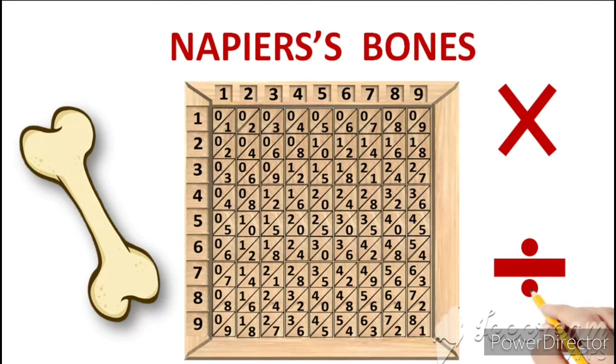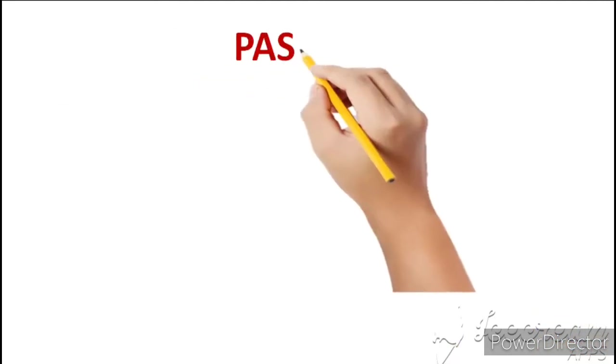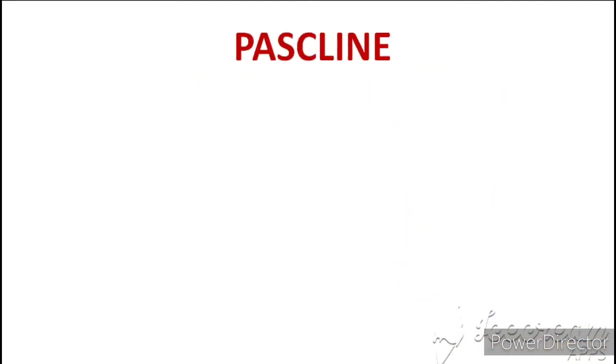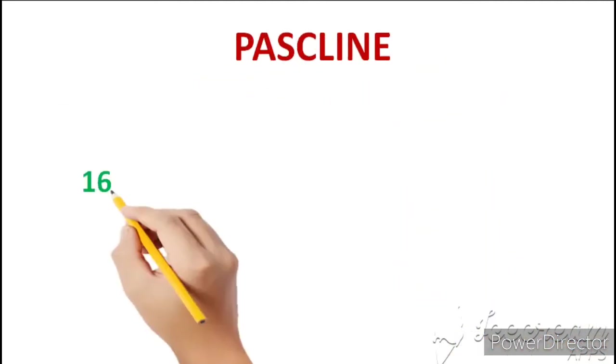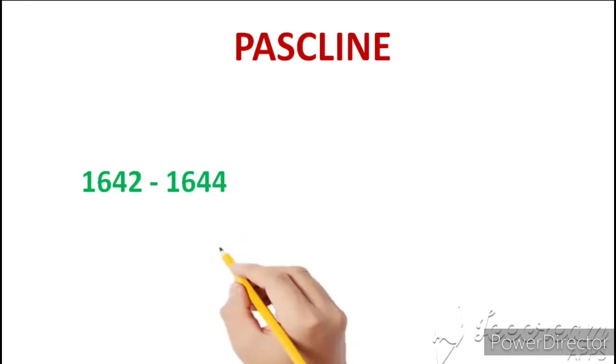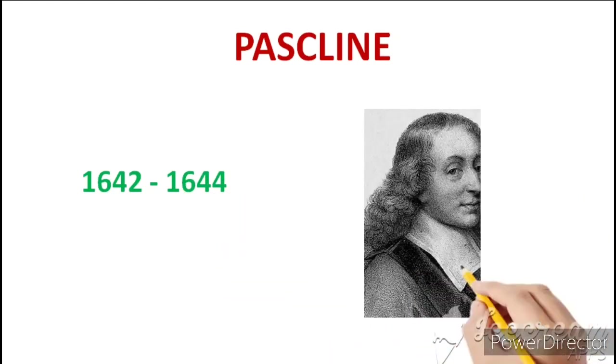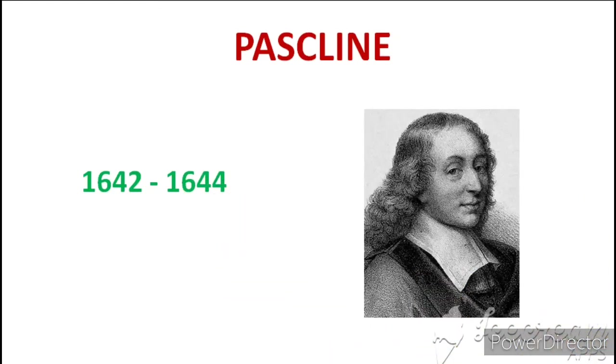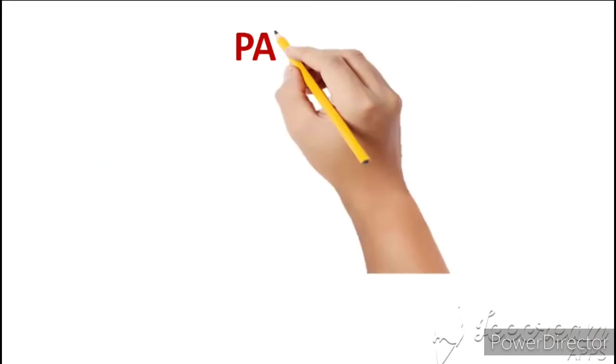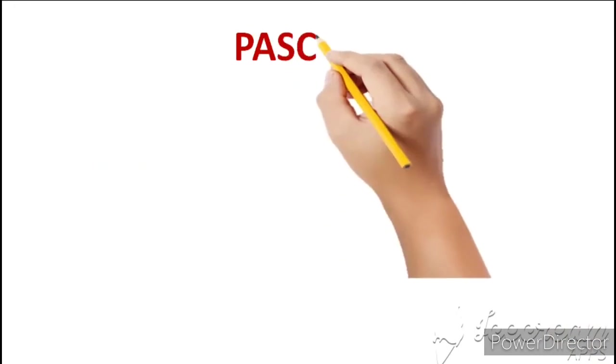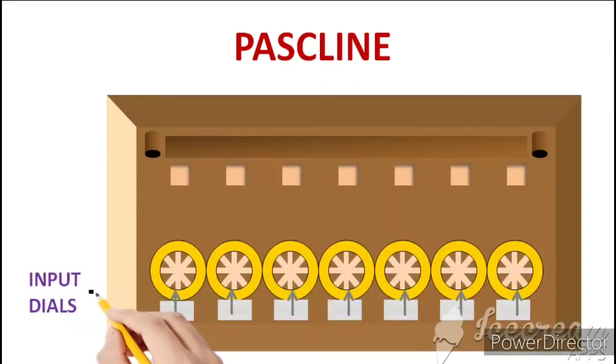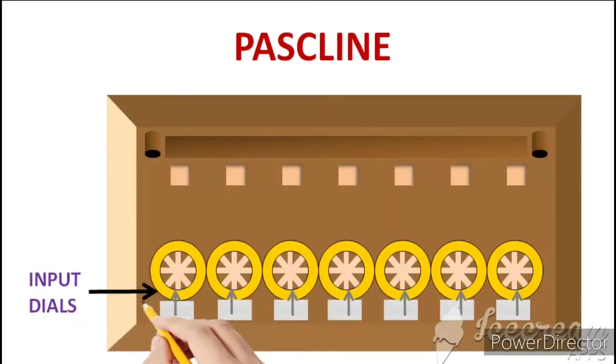Napier's Bones ke baad aya Pascaline. Pascaline 1642 to 1644 ke beech me Blaise Pascal ke through invent kiya gaya tha. Pascaline ek wooden box hota hai jisme lower side me circular input dials hote hain jinke through hum apna input de sakte hain aur inke just above output windows hoti hain.